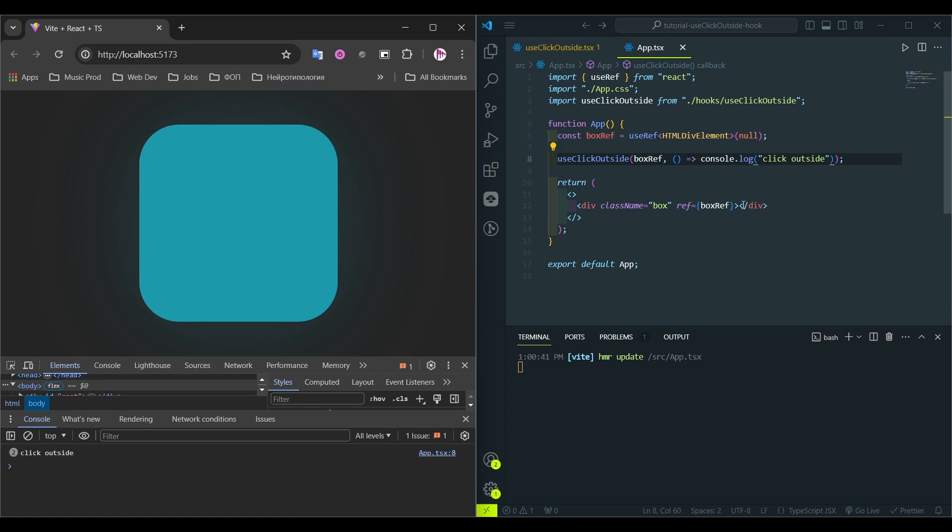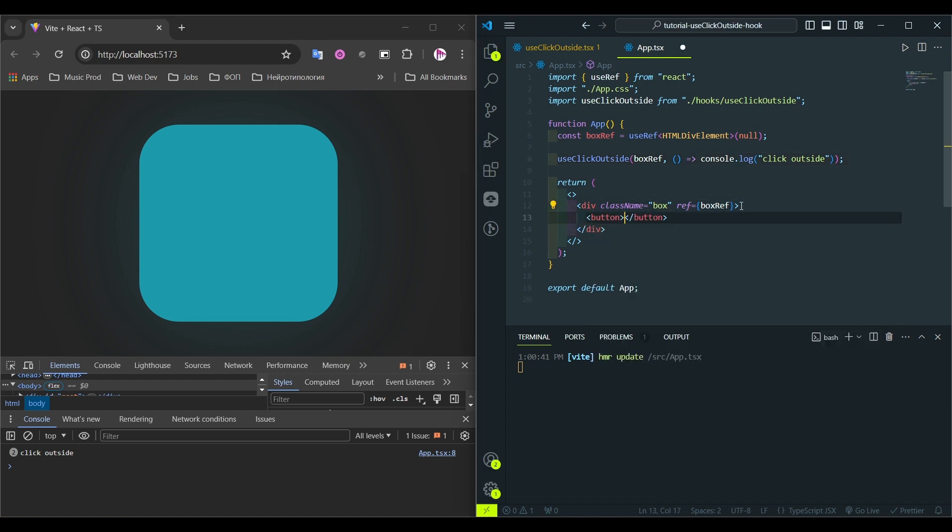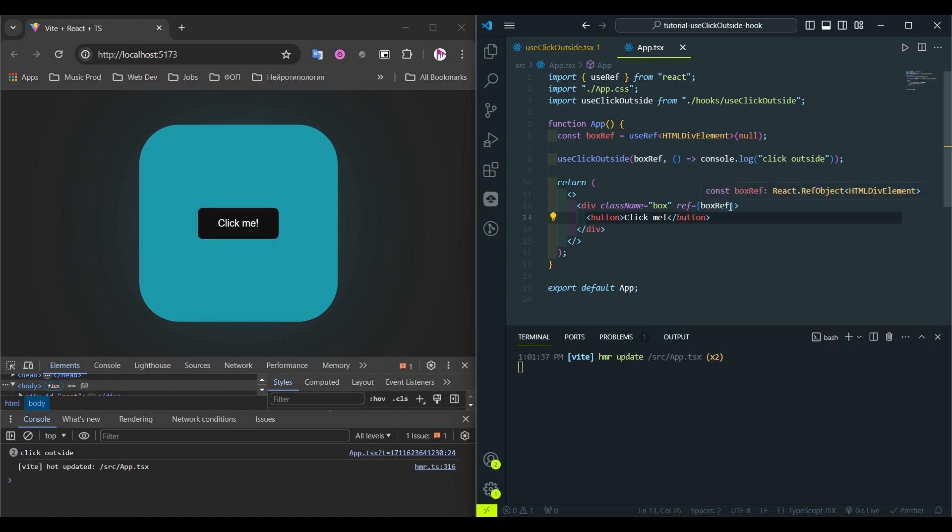And even if we would have any nested elements like button element, even if I click that button, you see that the hook is not executing the callback function, because the button is inside the box element. And again, if we click outside, it works as it should.